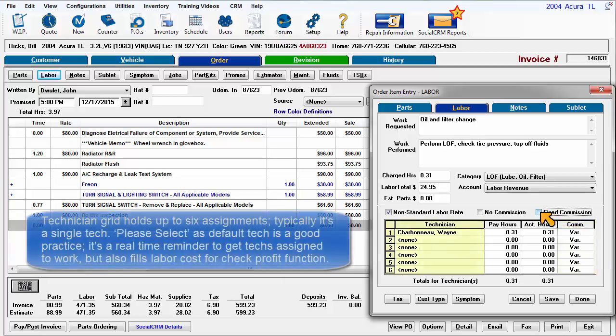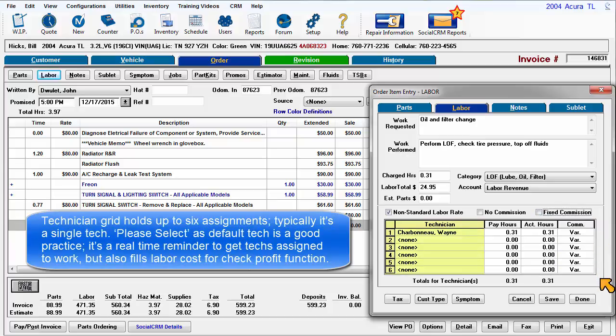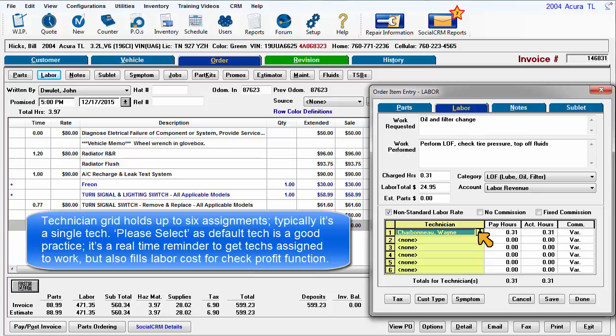The technician grid holds up to six assignments. Typically, it's a single tech on line one. Having please select as your default technician is a good practice. It's a real-time reminder to get one of your technicians assigned to the work, but it also fills labor cost fields for the check profit function.